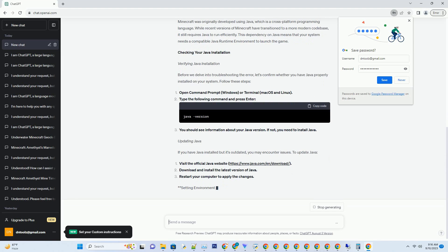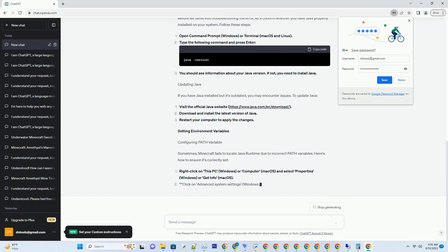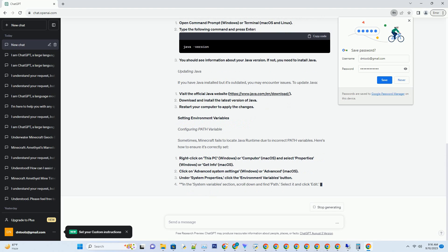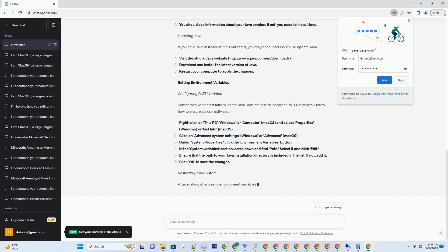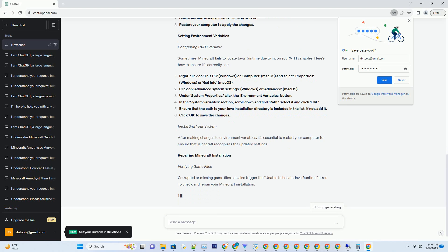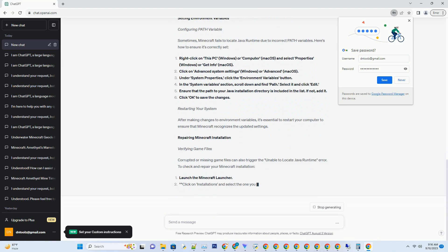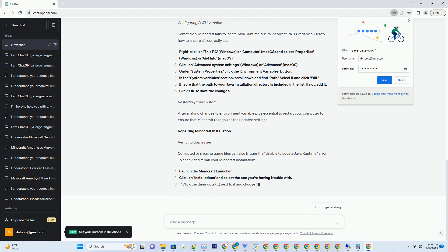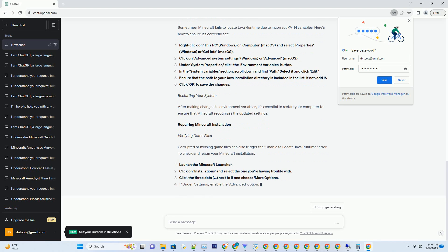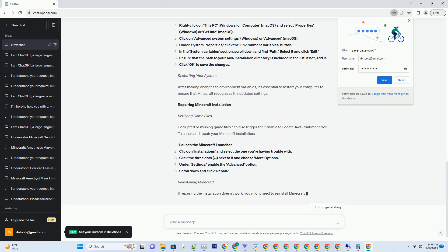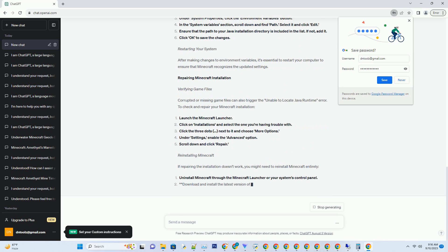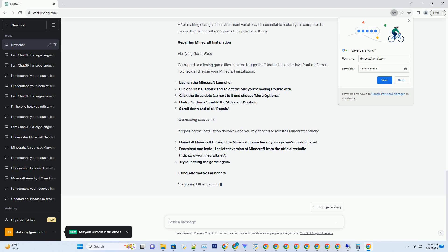Understanding the Unable to Locate Java Runtime Error: What causes this error? Before we dive into the solutions, let's take a moment to understand why this error occurs in the first place. When you launch Minecraft, it relies on Java Runtime Environment (JRE) to run. If Minecraft can't locate the required Java files, or if there's a conflict with your existing Java installation, you'll encounter this error.